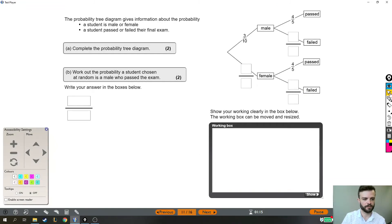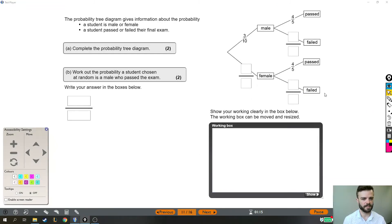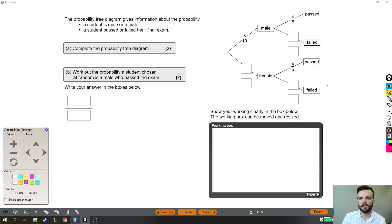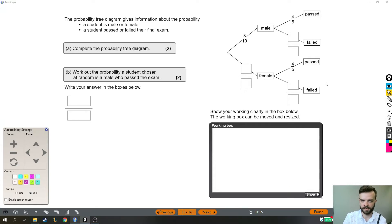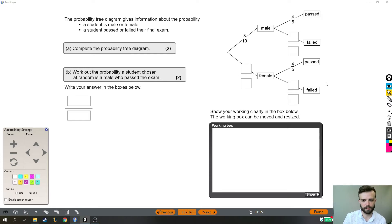So here we have a question about probability. Let's give it a read-through and then we'll talk about how to deal with this diagram. The probability tree diagram gives information about the probability a student is male or female, a student has passed or failed their final exam.